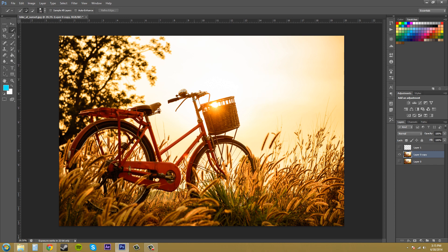With this tool I can come in and paint on the different sections that I want. Click and hold and this will paint in the different contrasting sections. Right now I was trying to get the basket but I've got some extra up here and maybe a little too much over here.